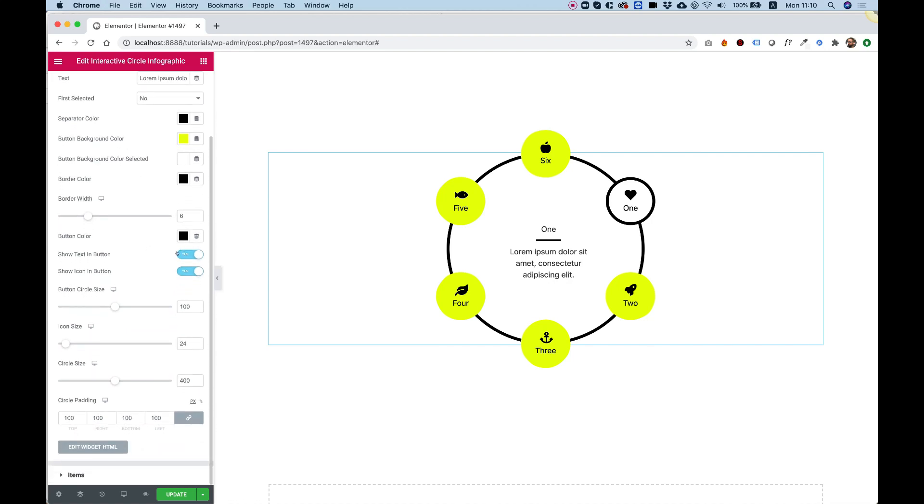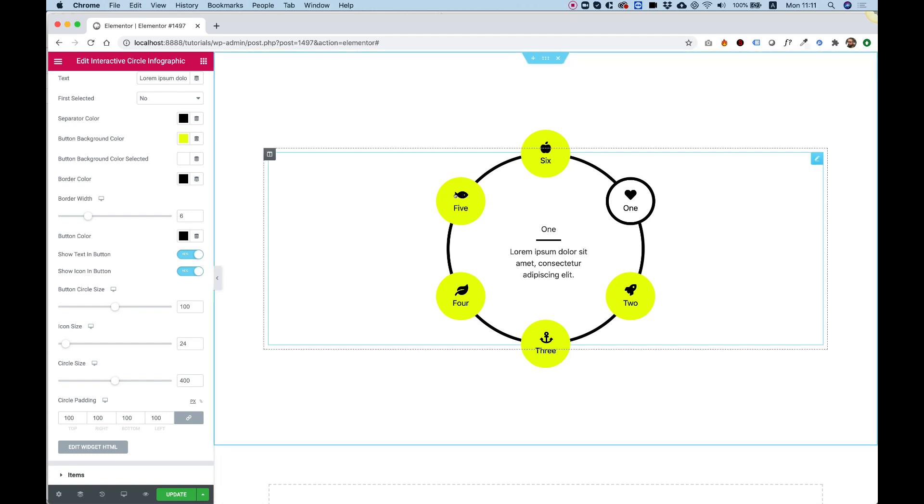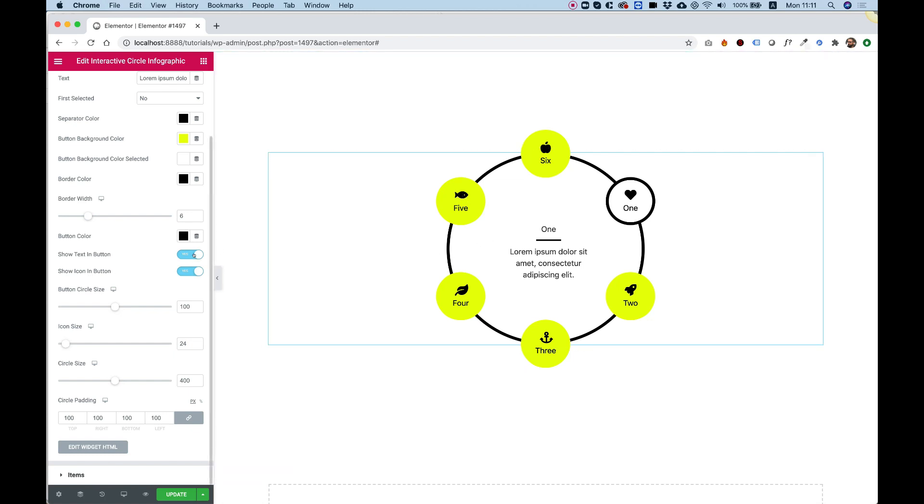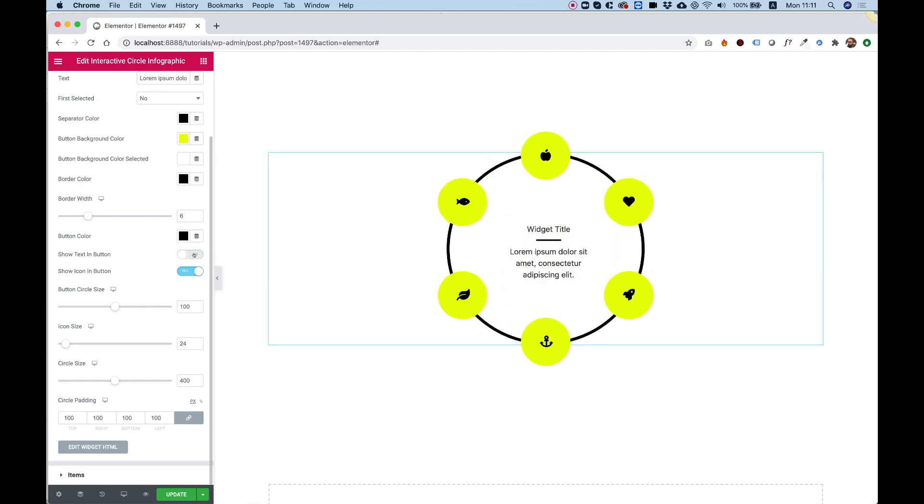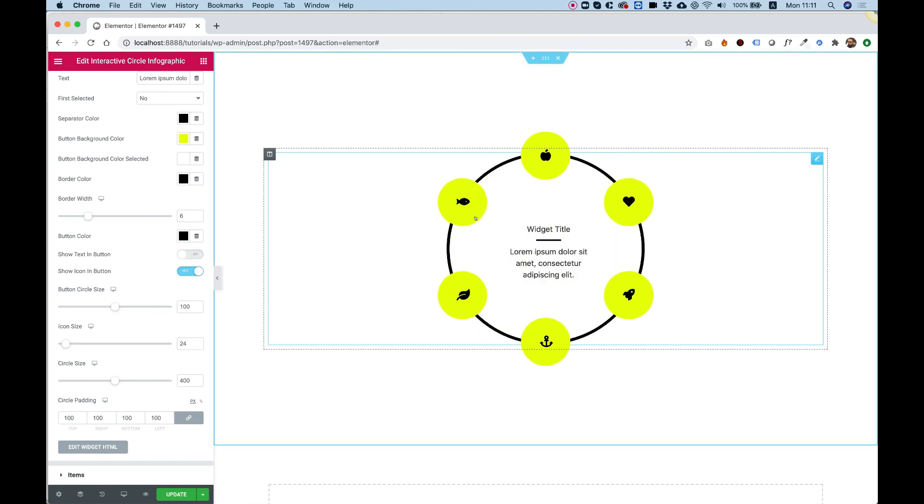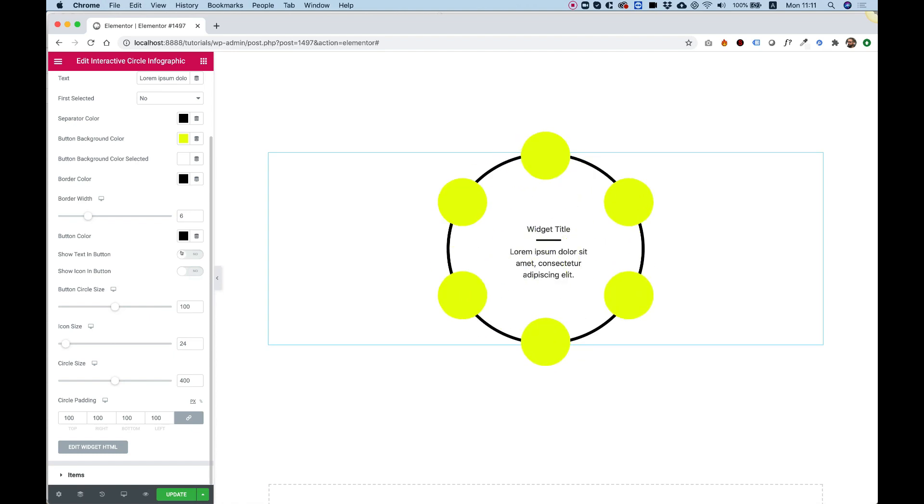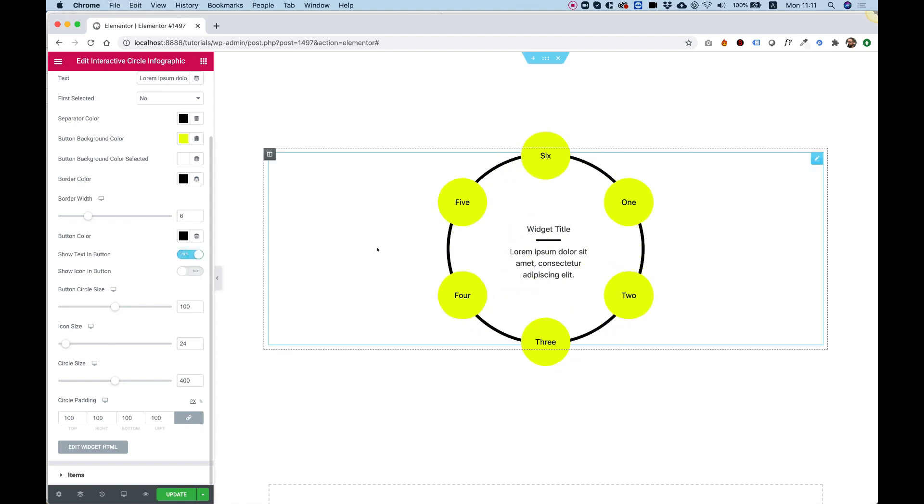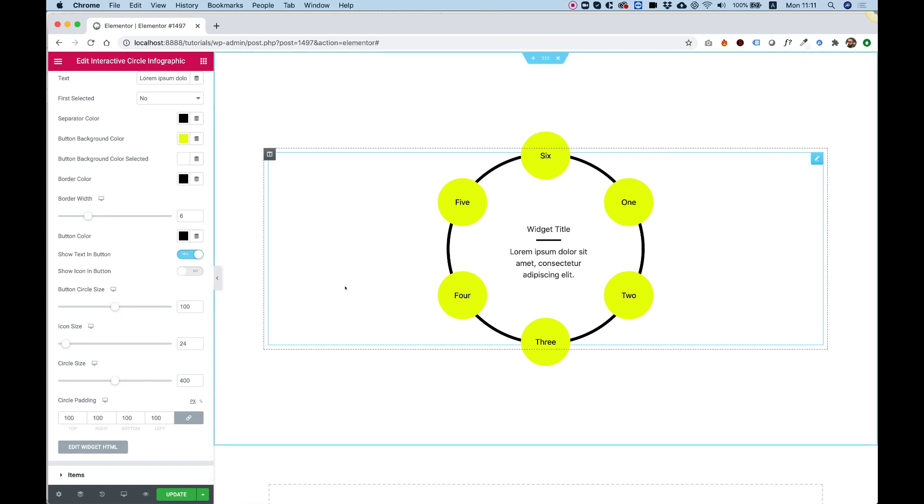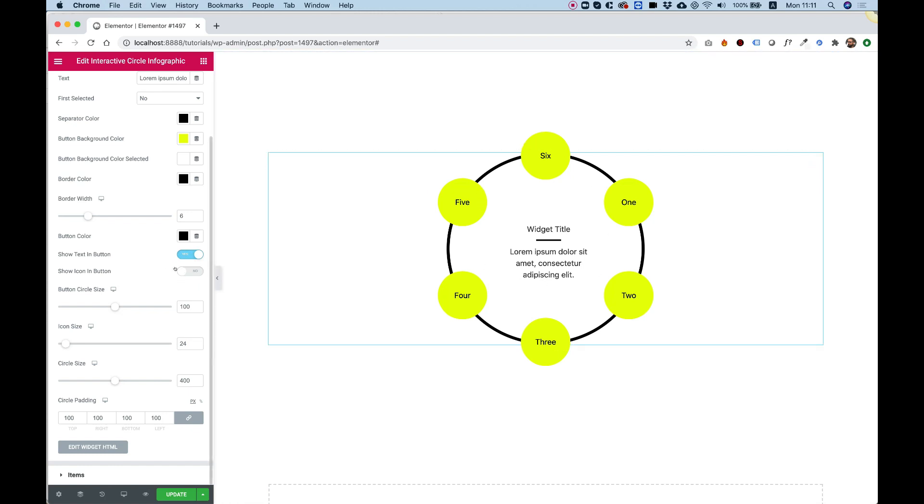The next two settings are show text in button and show icon in button. So we're talking about this icon and text. If you want to turn them on or off, for example, right now I took off the text, and we are left only with the icon. And you can do the same with the icon and just leave on the text. You are going to want one of these to be selected. You can't turn both of them off.